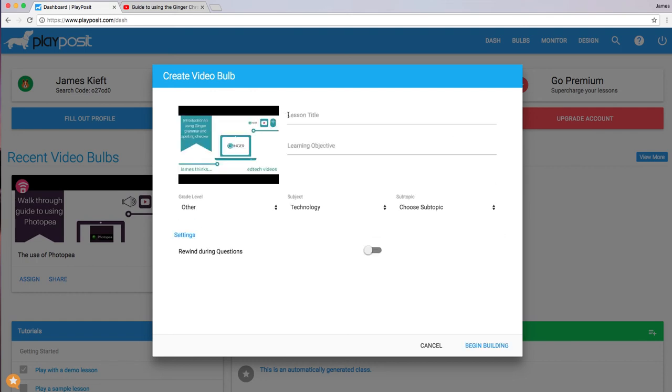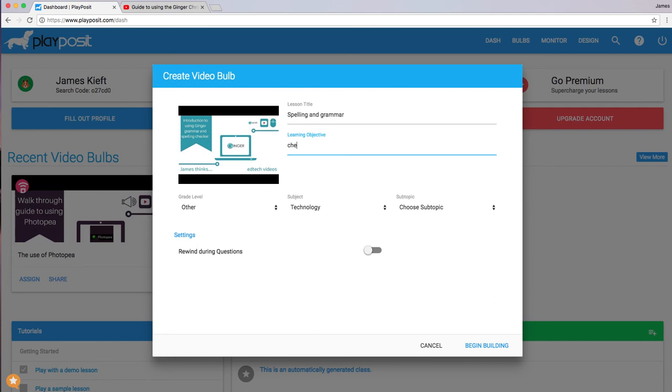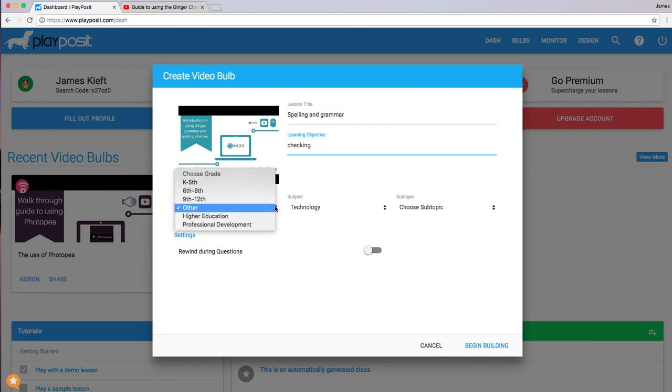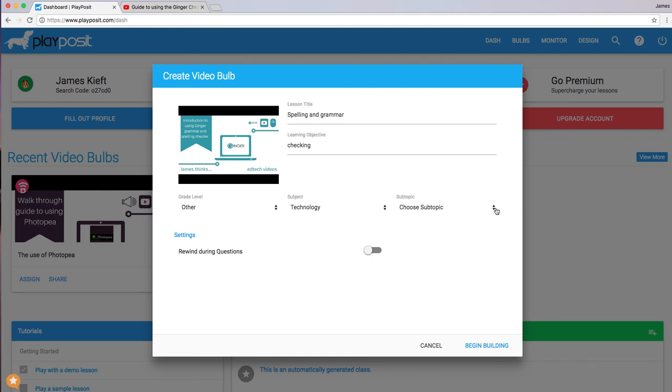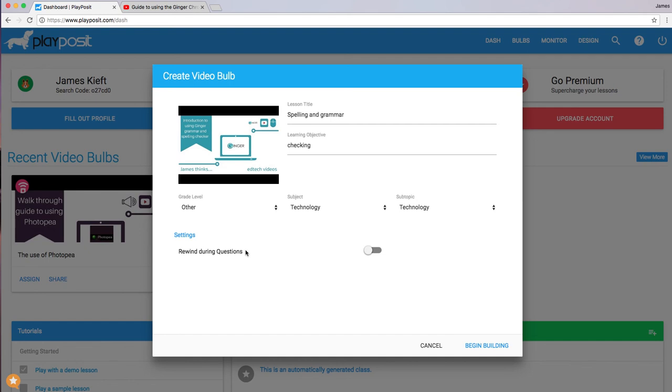I can title my lesson, I can allow it to rewind during questions. So I can begin the build.